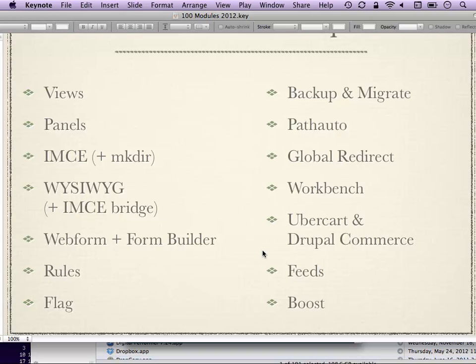Global Redirect is a good module to use in combination with PathAuto. One of the main use cases is that it makes sure your content is not available at more than one URL. It lets you have a canonical URL for each piece of content, which is generally its URL alias — most of the time created with PathAuto.